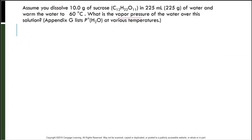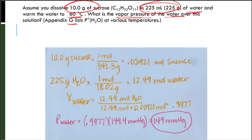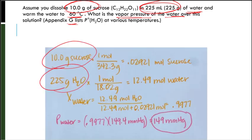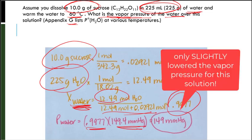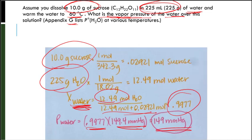Here we have another question asking us to find the vapor pressure of water over a solution of 10 grams of sugar in 225 milliliters (225 grams) of water at 60 degrees Celsius. We look in Appendix G to find the partial pressure of water at that temperature. Converting grams to moles for both substances, the mole fraction of water is moles of water over total moles, giving 0.9977. The partial pressure of water at 60°C is 149.4 mmHg, so the answer is 149 mmHg.